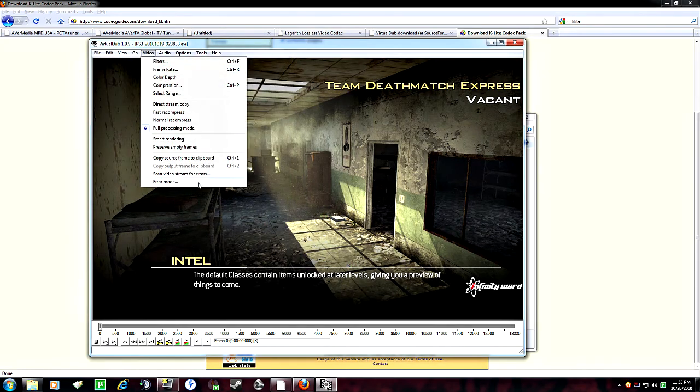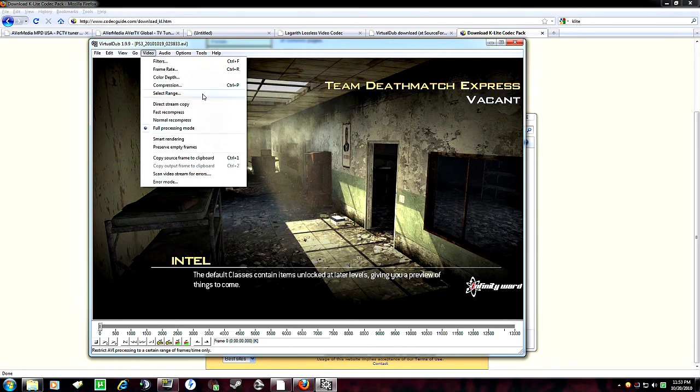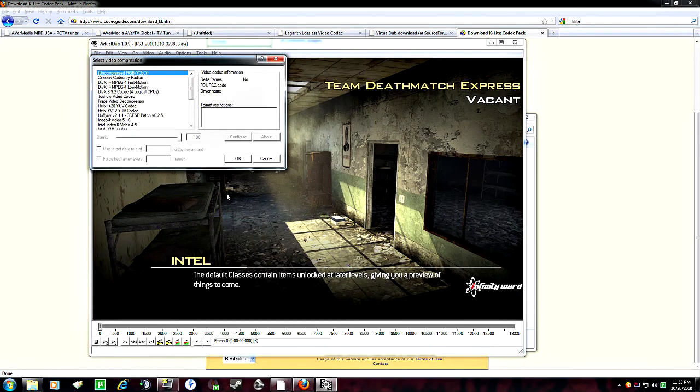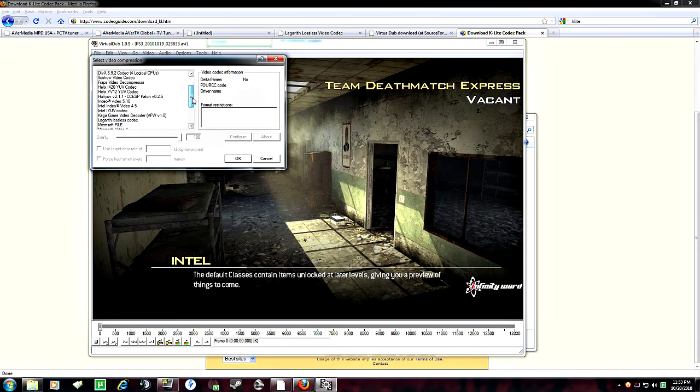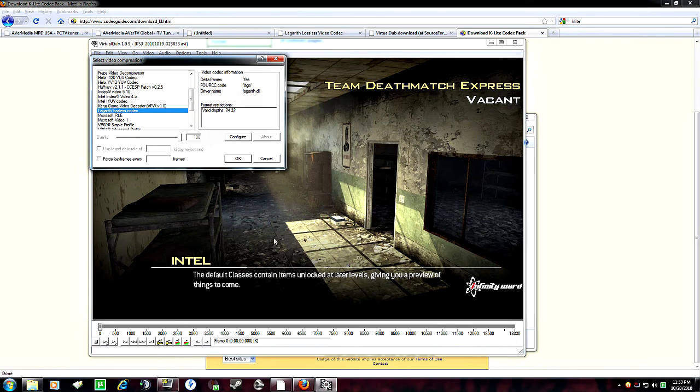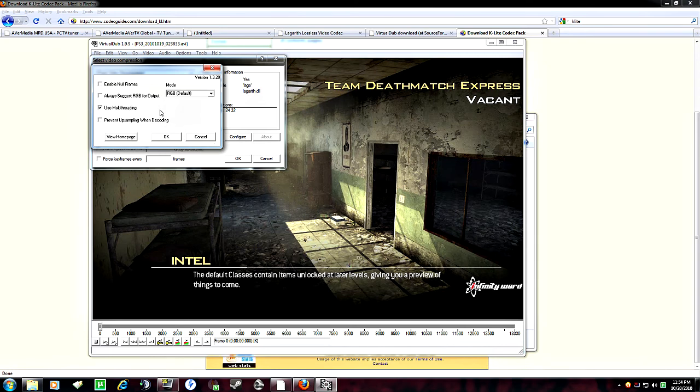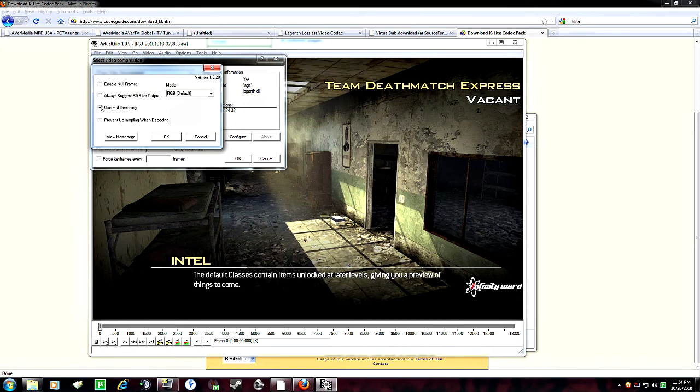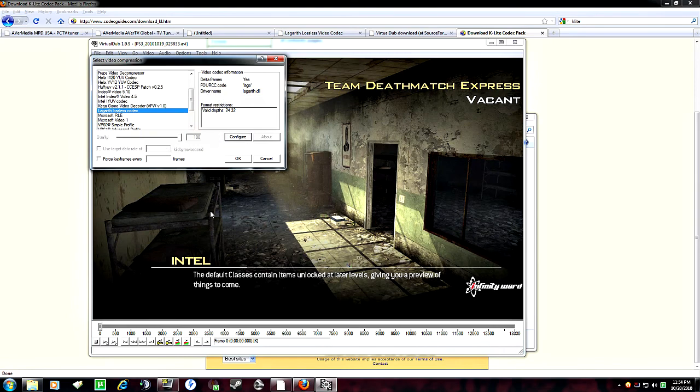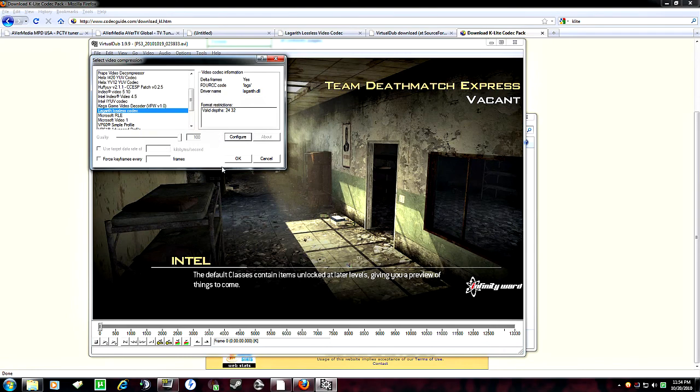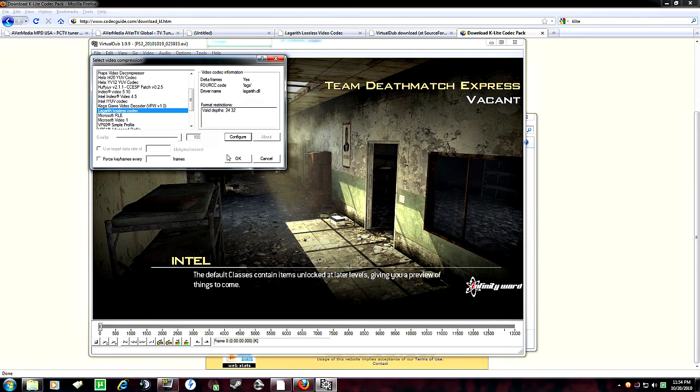Go okay, and then go to video. Full processing mode will be on. Then you want to go on compression. You want to go down to Lagareth lossless codec. You want to go to configure. And if you have a multi-threading computer, that means two cores or more, I highly recommend doing this is use multi-threading. It'll speed up the whole process. And always just click that. That's all you have to really change. Go okay. And then okay.